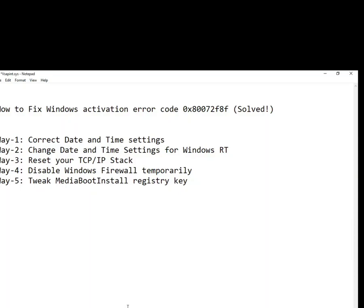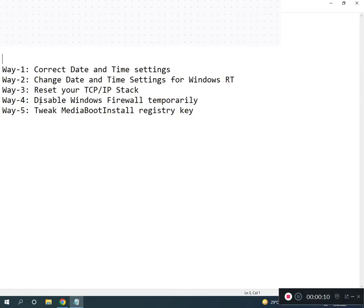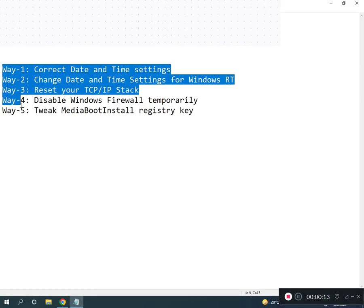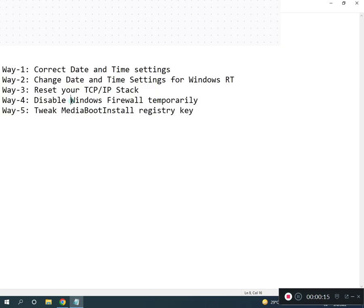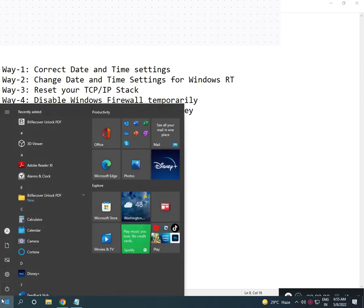Hi guys, welcome to IT Networking. How to fix Windows activation error code? I have five ways to resolve your problem. Firstly, correct your time settings. Go to Control Panel and search.